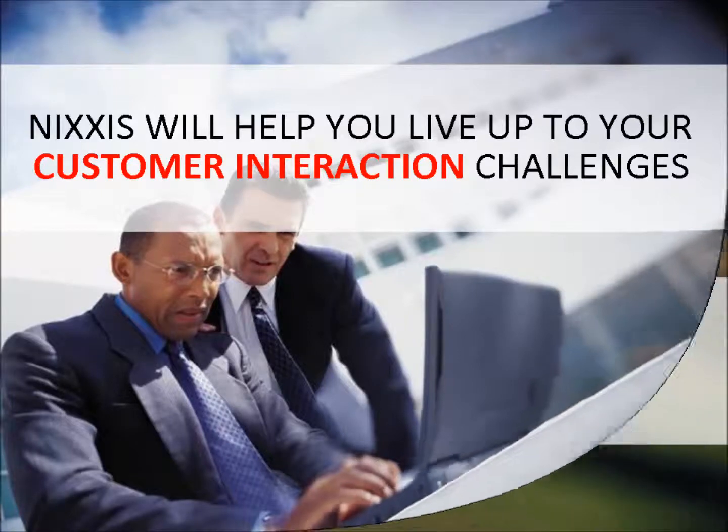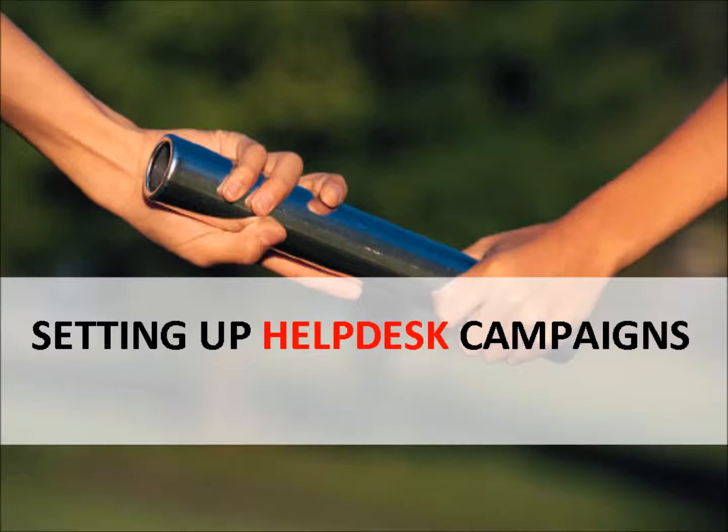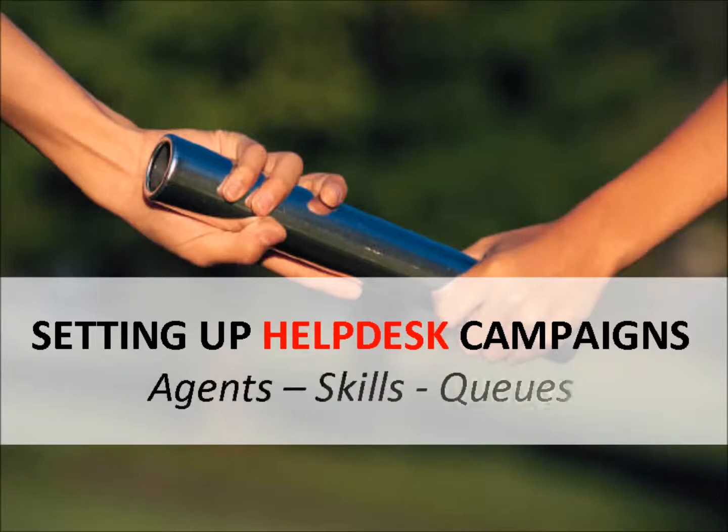In this demo we will see how easy it is to configure a customer service line or help desk for your internal or external customers. We will touch about the concepts of agent profile, skills and queues.